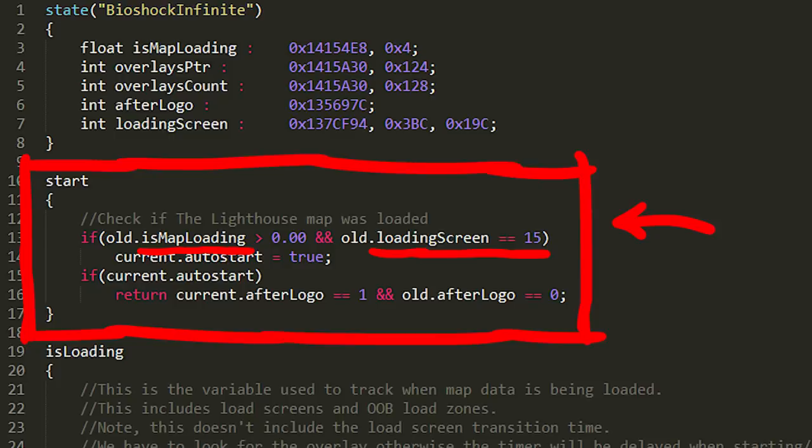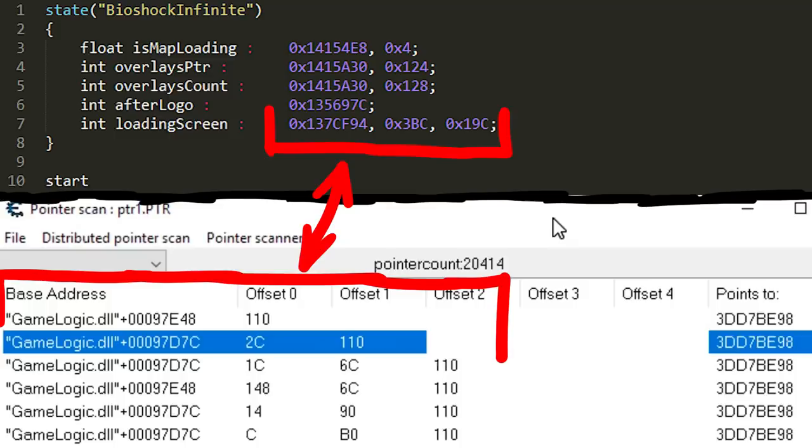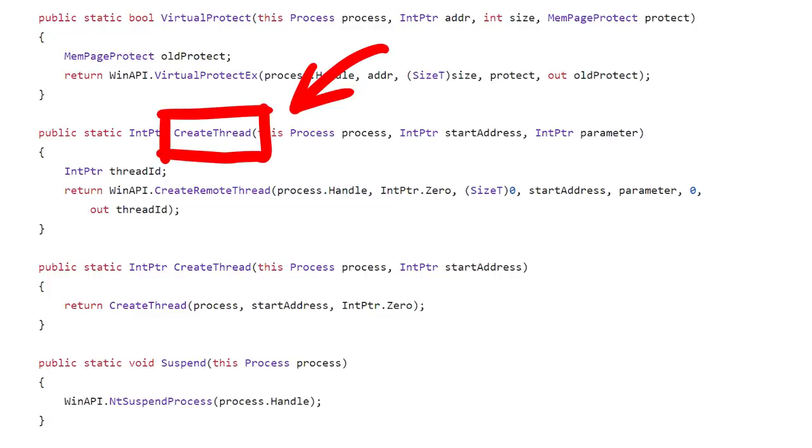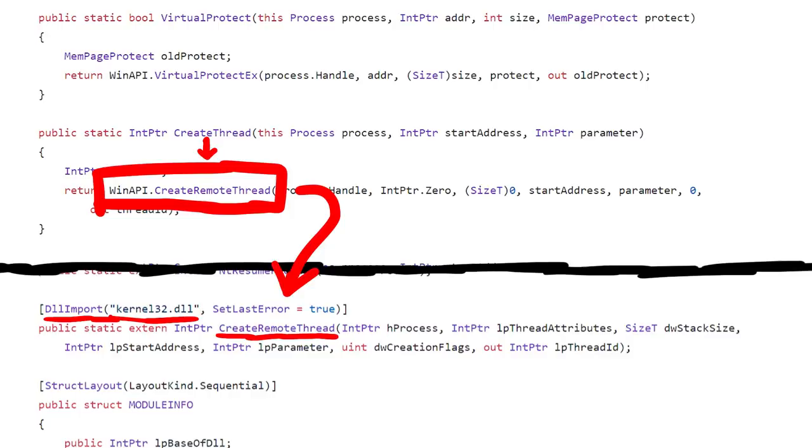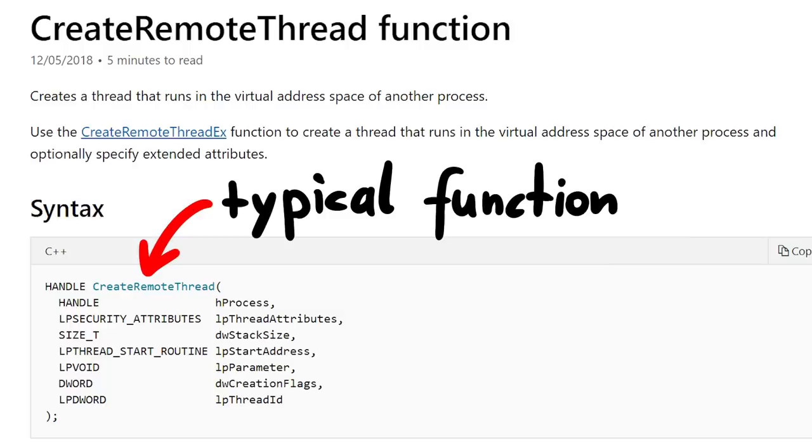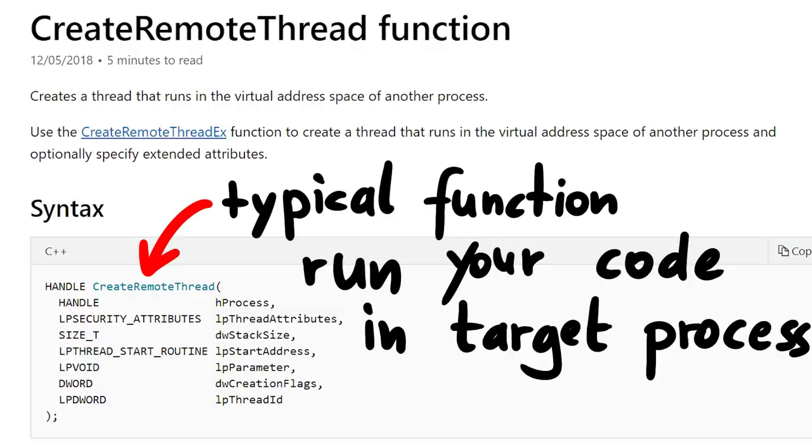Cool, right? This means LiveSplit is doing the same stuff that also cheat tools are doing. They have to somehow interact with the game's memory. So here for example we have the processExtensions class. In there we can find the createThread function, which calls winAPI createRemoteThread. Let's have a look into the windows API documentation. Use the createRemoteThread function to create a thread that runs in the virtual address space of another process. Create a thread runs in another process. So this is a typical windows function that you can use to inject and run your code in a target process, in this case the game. This is exactly what you would do when you want to write your own cheats. You write malicious cheat code that you run in the context of the game's process.